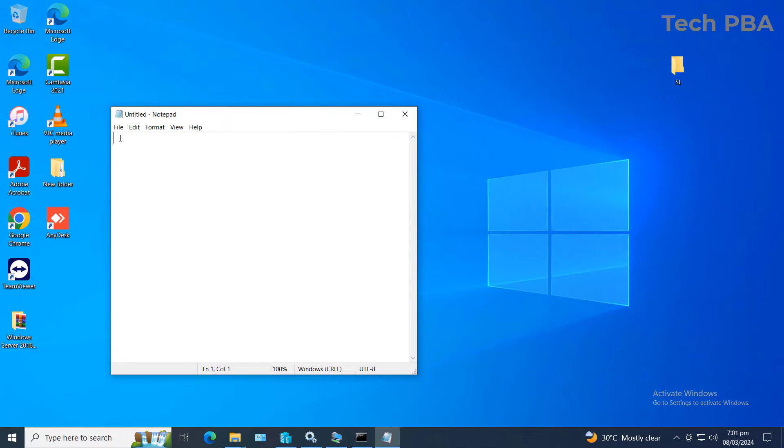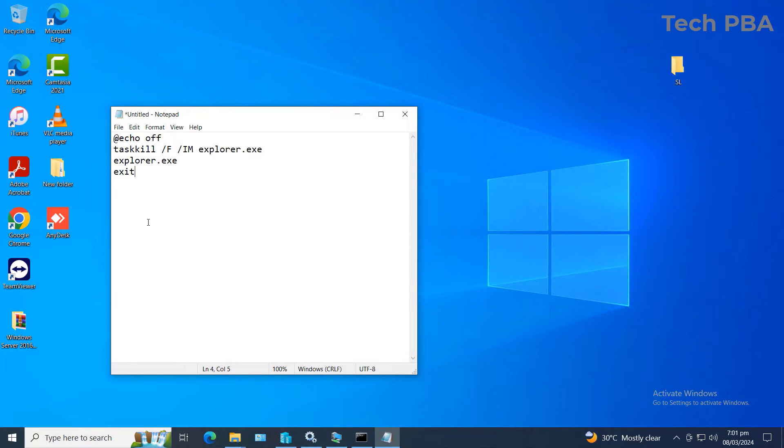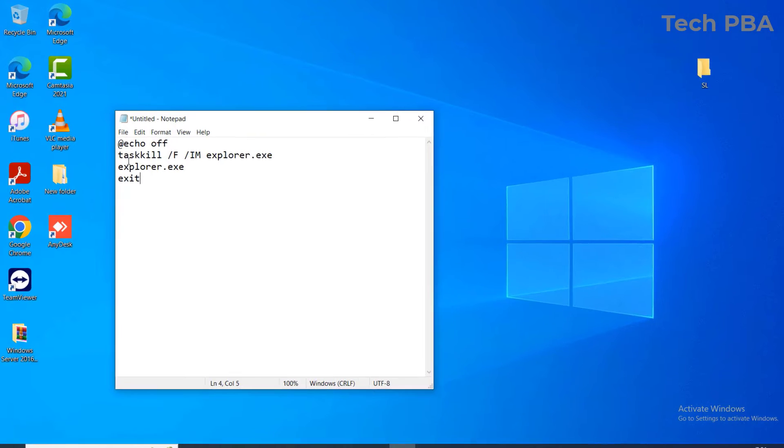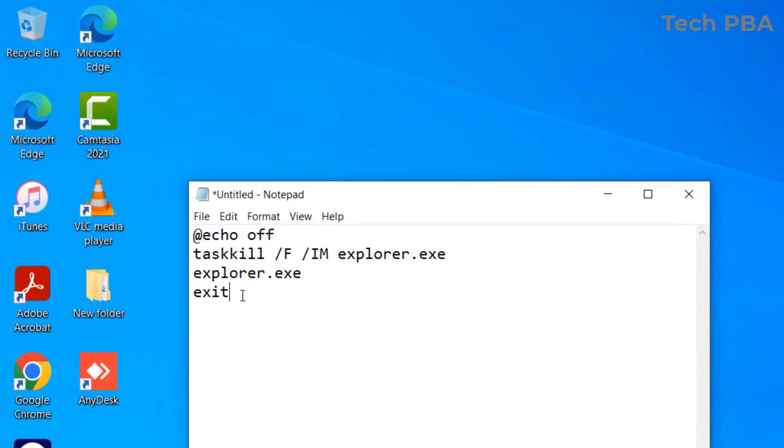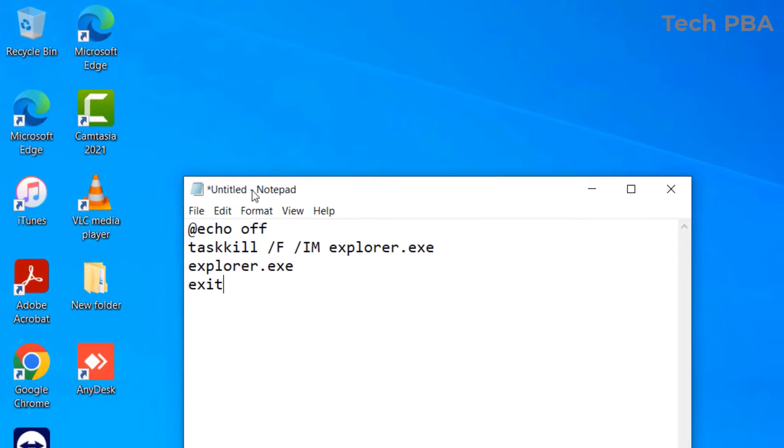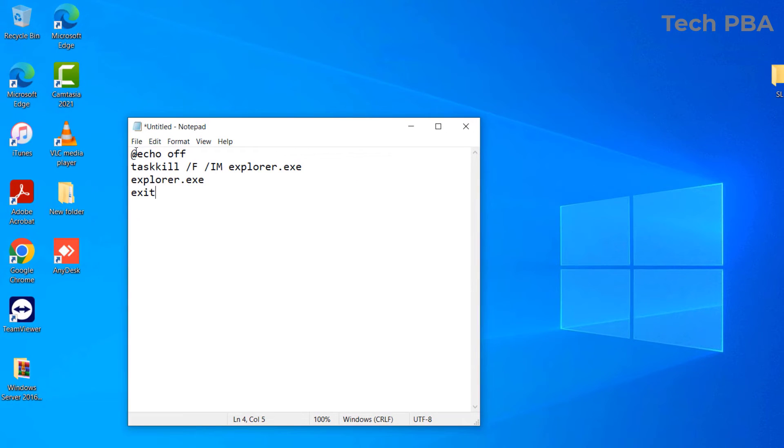Now once that opens, you want to type this set of code in the Notepad. I'll make this code available in the description down this video. So once you have this typed out or once you paste it in Notepad, just go ahead and click on File.